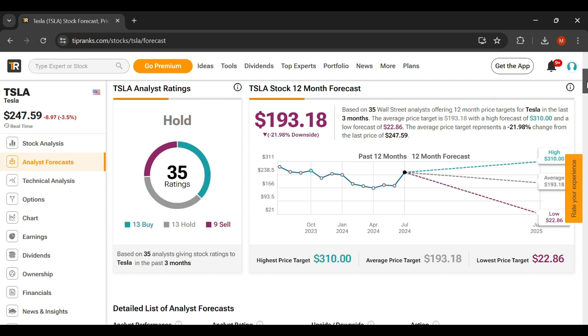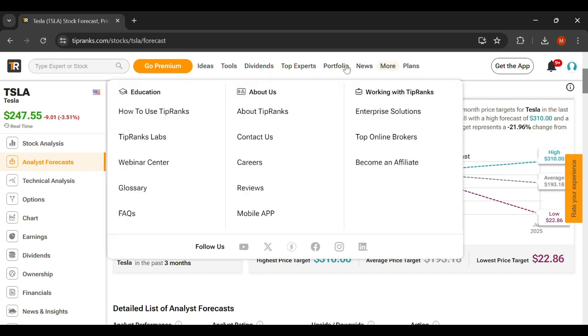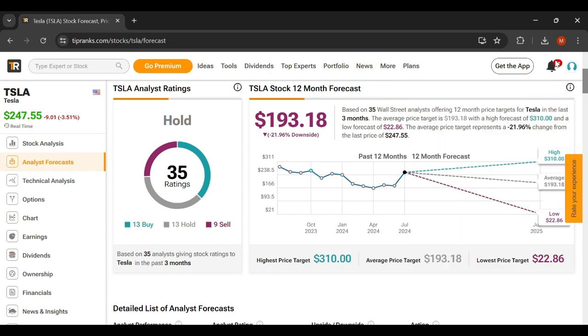So there you have it, thank you guys so much for listening. These are the three stocks that I think will do really well if Donald Trump wins. Please let me know what you think as well.